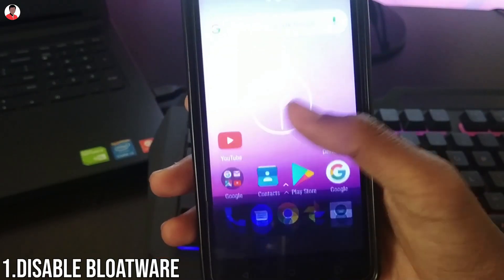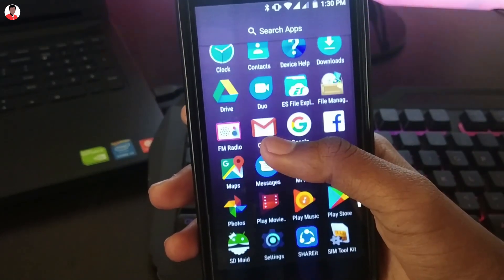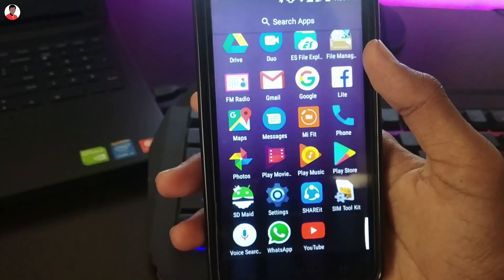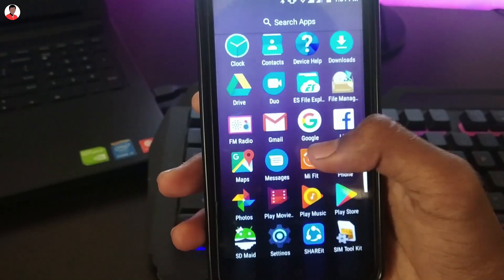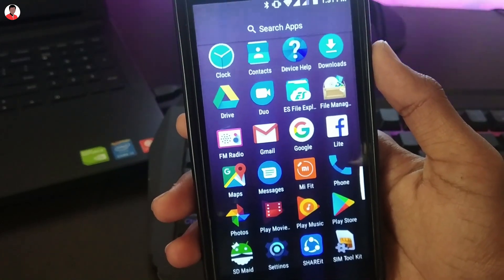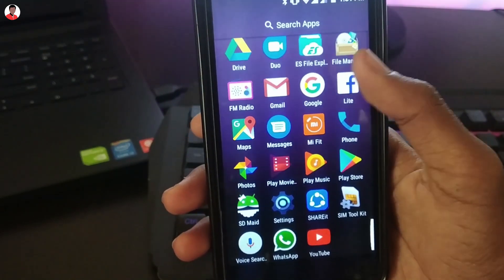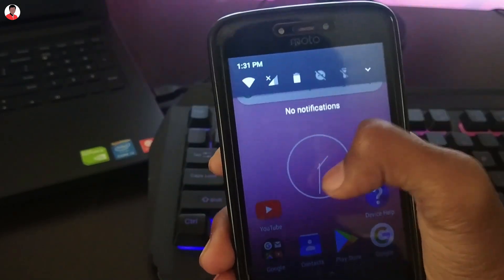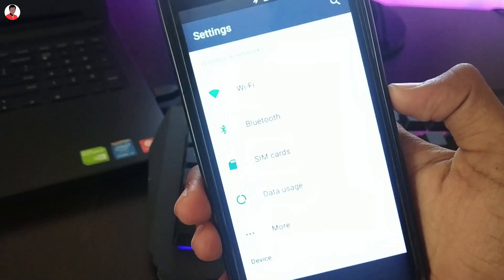Tip number 1: every smartphone comes with some sort of bloatware. Bloatware are those applications which come pre-installed on your phone by the smartphone manufacturer. There are 2 ways to delete bloatware — the first one requires root and the second one does not. For today's video I'll be sharing the method which does not require root.